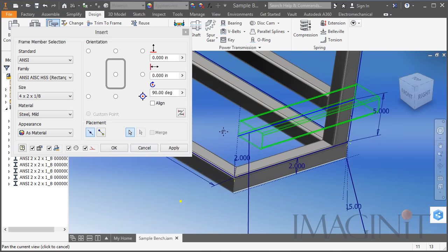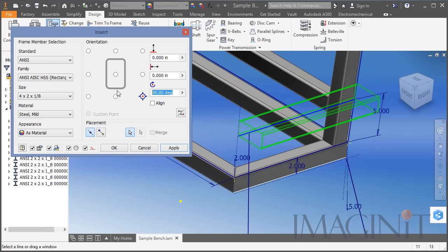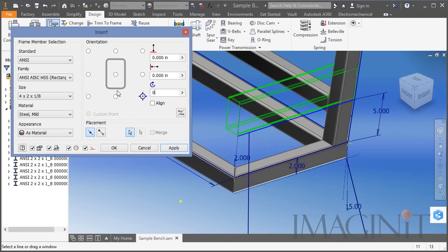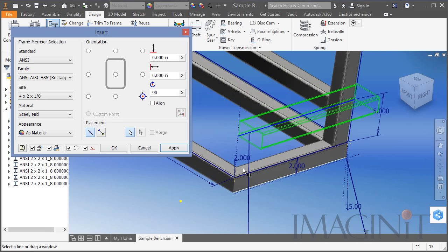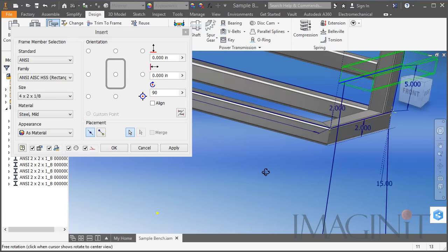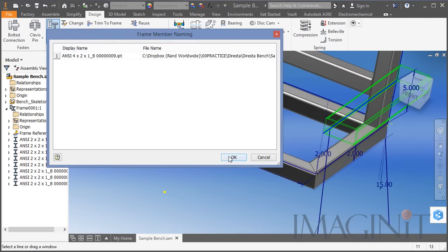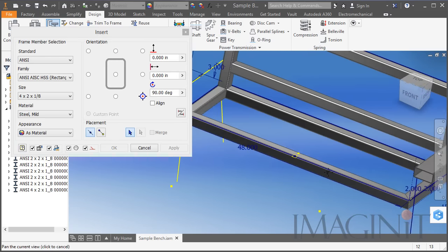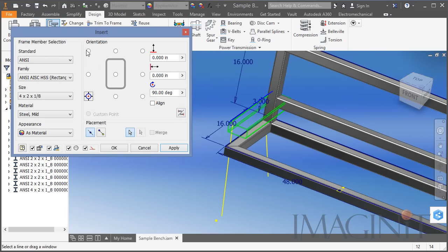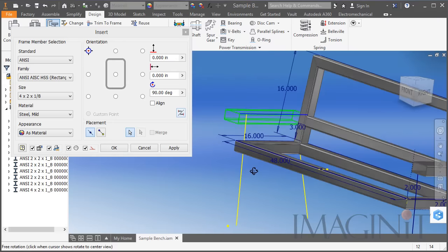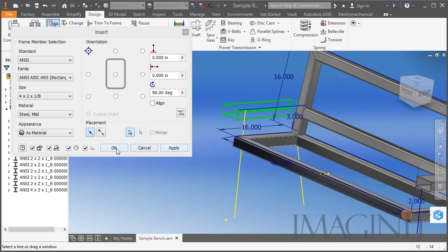I'm going to select this edge right here. Just in case it ever happens to you — if the bar comes in not just at a different orientation but a different rotation angle, you can modify the rotation angle here. I'm going to select 90 degrees, and I think that is actually the correct orientation. Then I'll go to the opposite end and flip it.